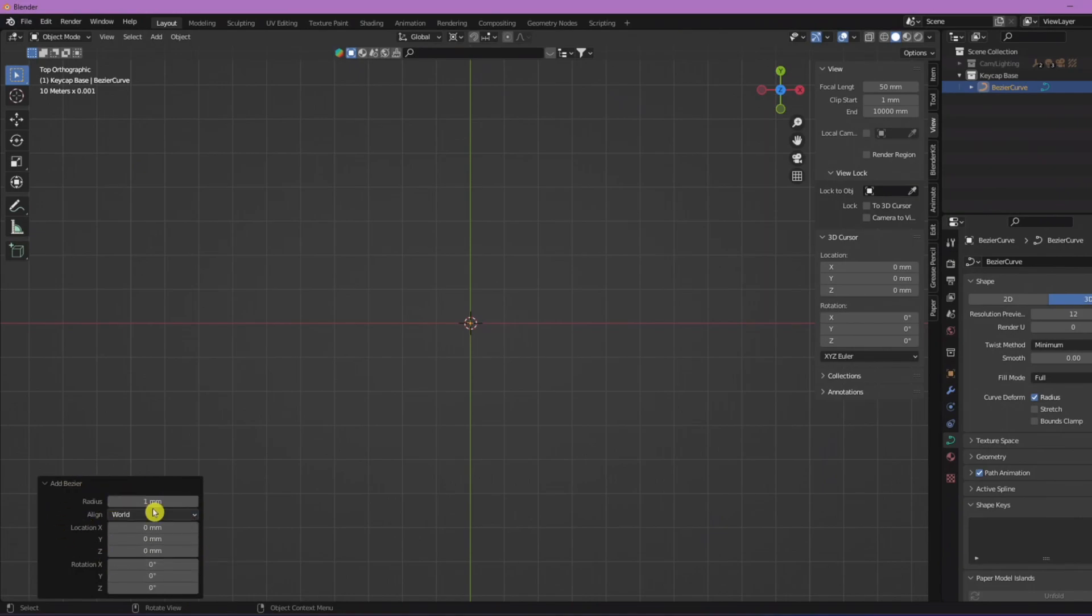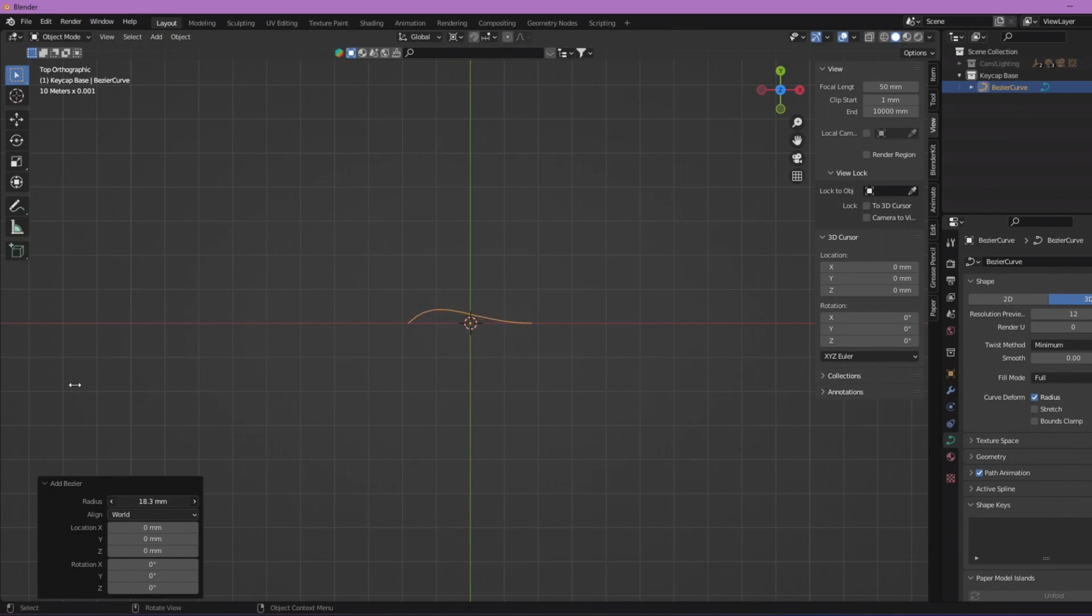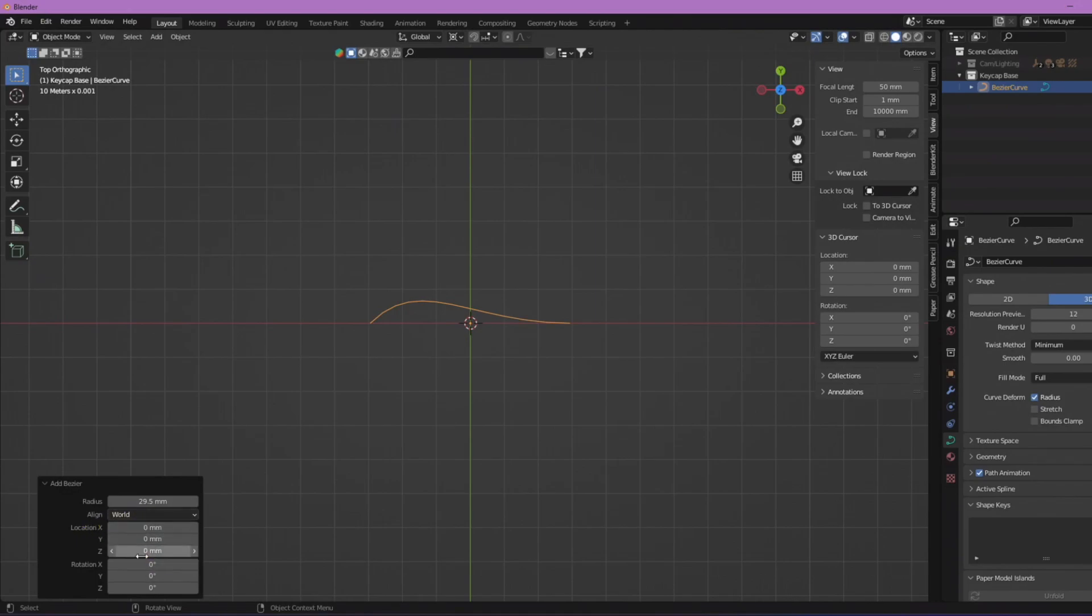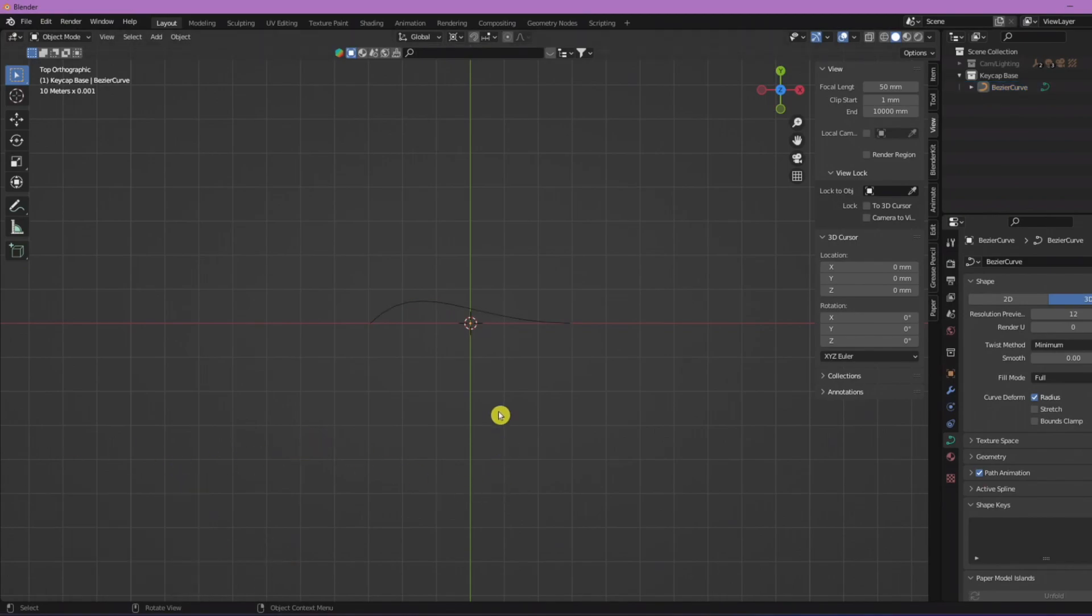I'm just gonna scale up the radius here and make my object bigger. This is the aligned view, world view, location X, and if you want to do any rotations or locations. I'm not gonna be doing any of that, so I'm just gonna click off here.